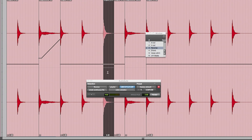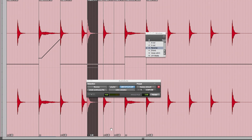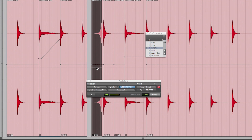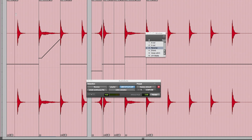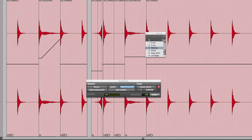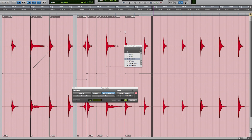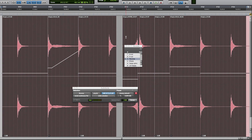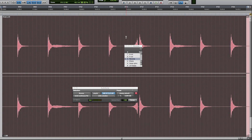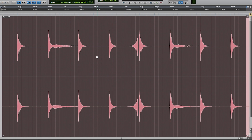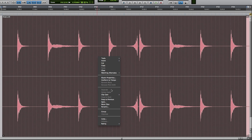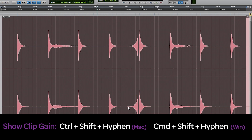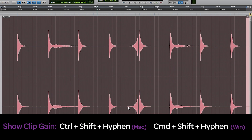Last but not least I use the Reverse AudioSuite plugin and again use clip gain to adjust the levels. The previous clip is now much more interesting. I can consolidate this to a 4-bar clip, which makes it easier when it comes to arranging the track. To show and hide the clip gain line, just use the right mouse click menu or the shortcut Ctrl plus Shift plus question mark.